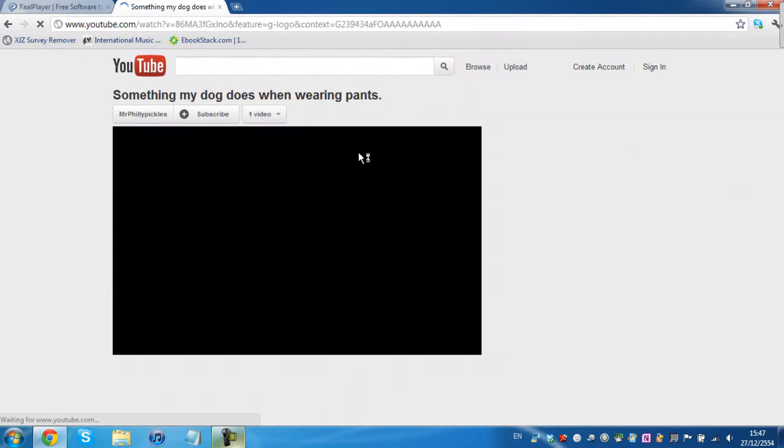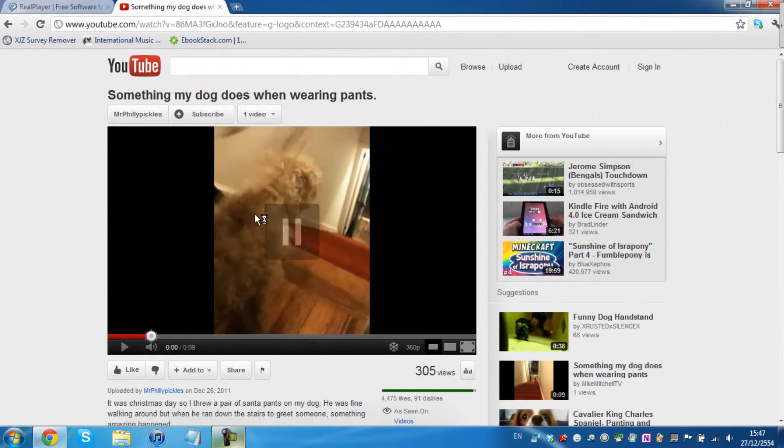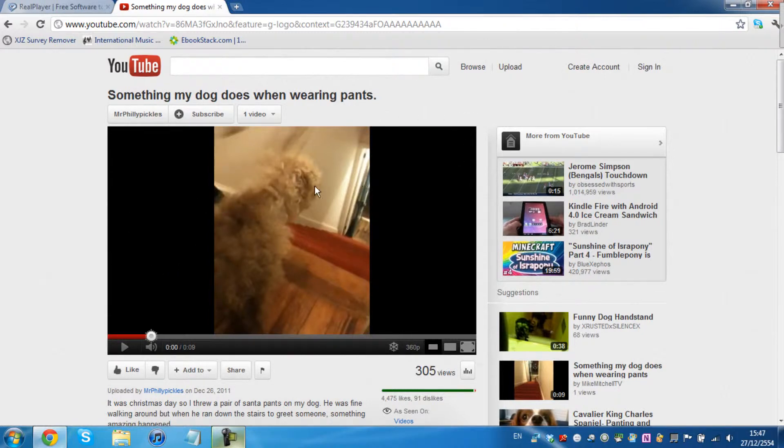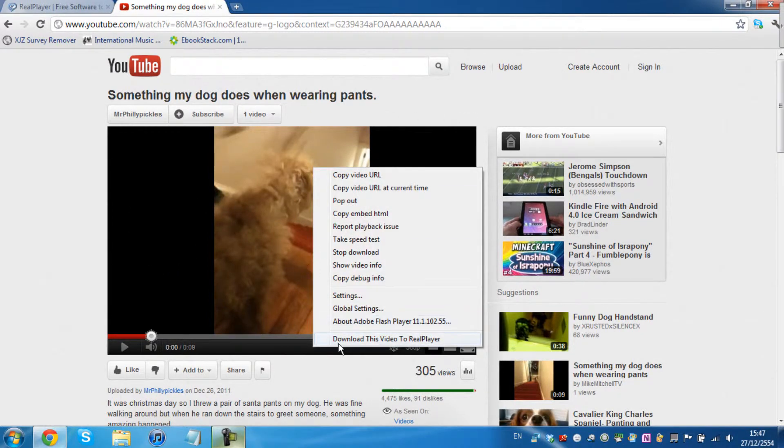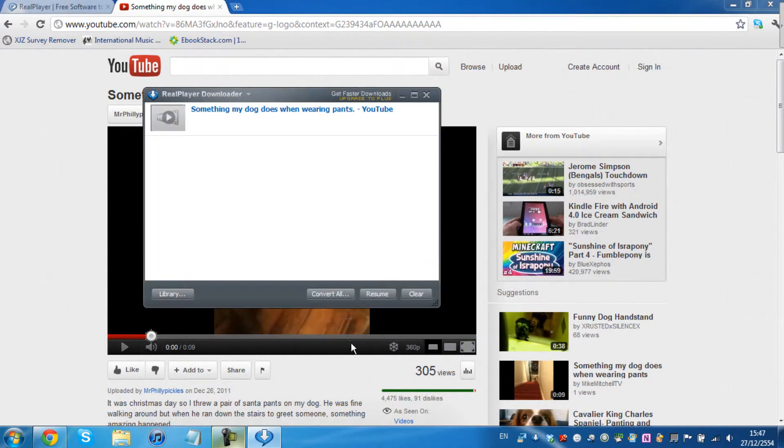So let's click on the featured link. And if the top thing doesn't pop up, you can right click and download this video to RealPlayer.